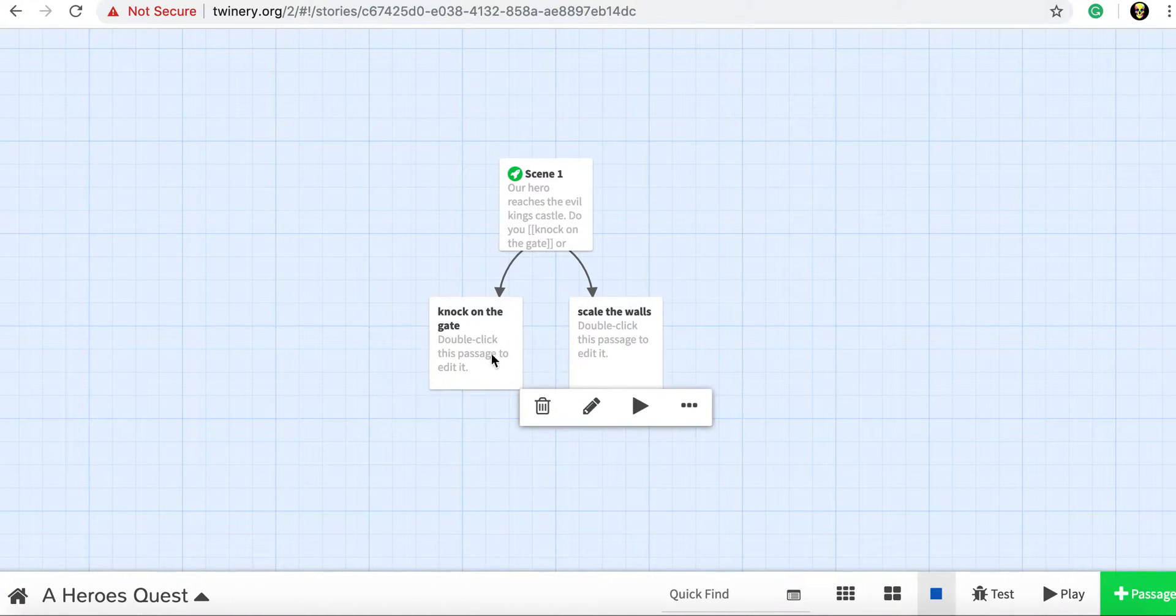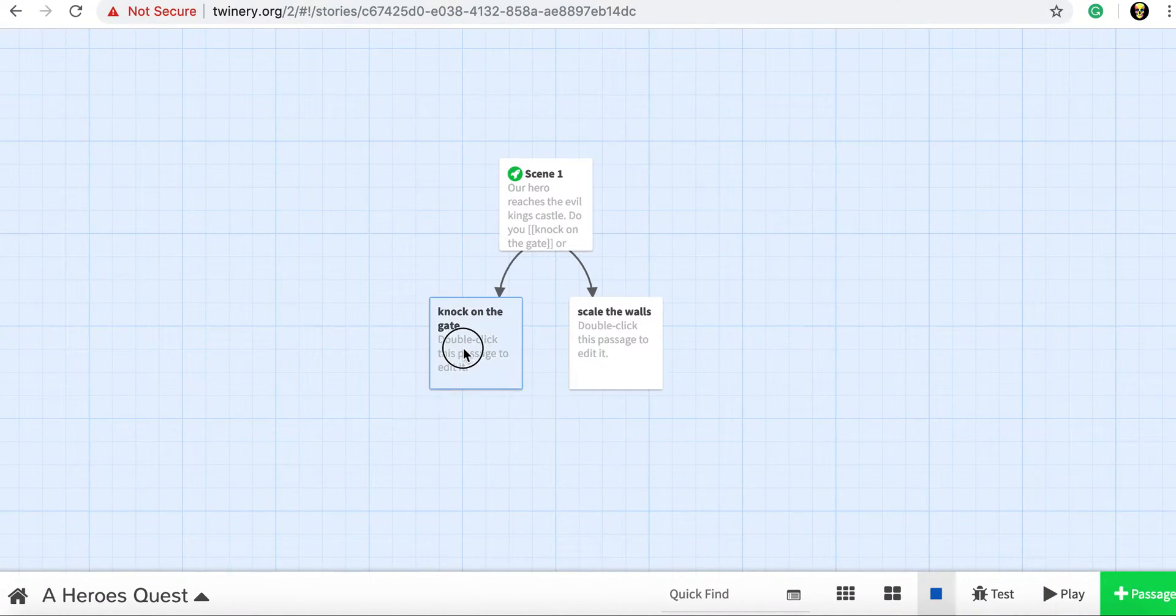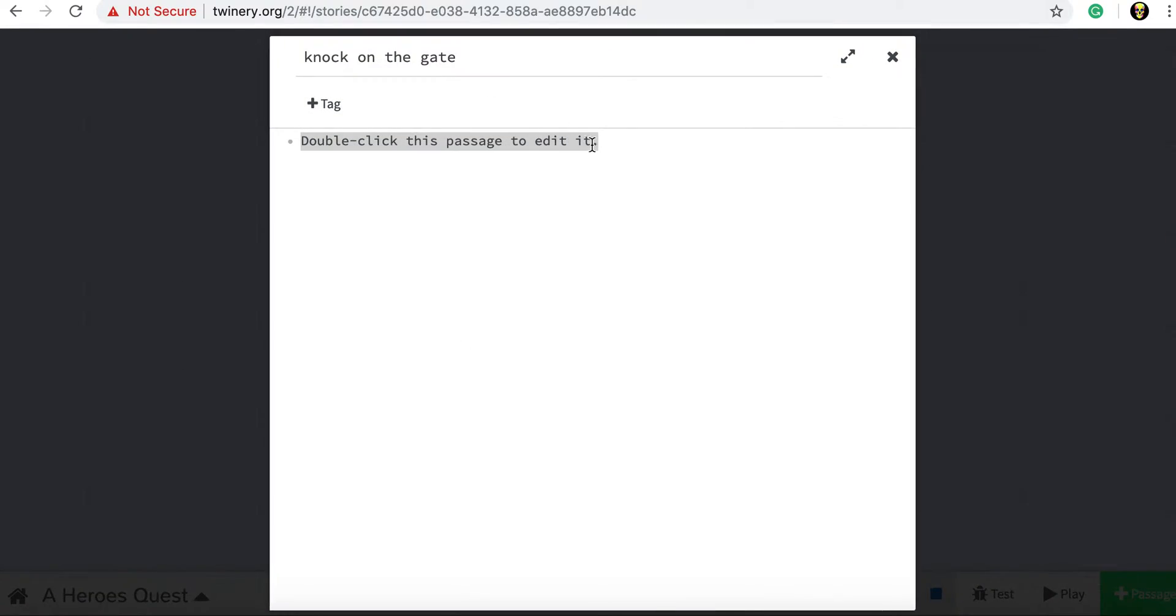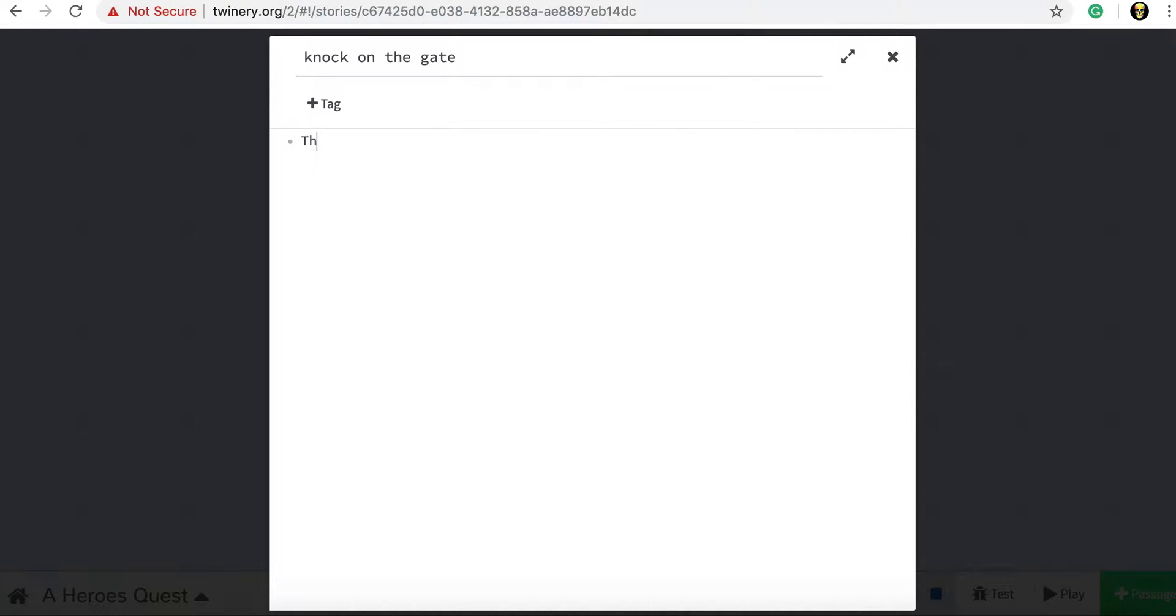So then if we go into each choice, so this is knock on the gate, we can add another bit of text for our player to read and then more choices. So when we knock on the gate, what happens? And we can write the rest of our story here.